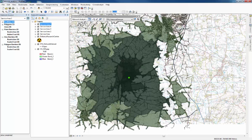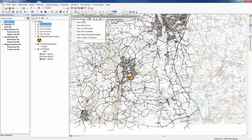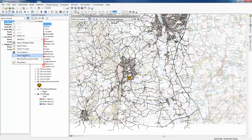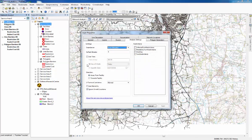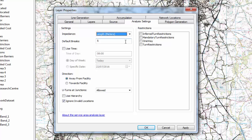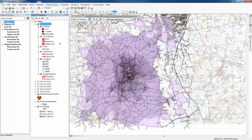I'm going to show you a quicker way of performing that. First, switch all of these off, then create one more service area. Go to Load Locations, select the Defence Research Centre. Set exactly the same properties — change to length in metres — but instead of doing each one individually, put each distance in separated by a comma. Press OK, right-click again, press Solve. That'll bring each of them up all at once.